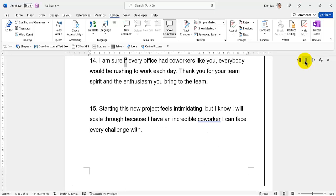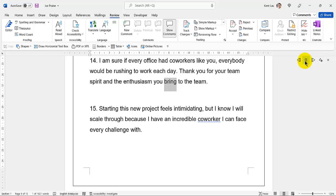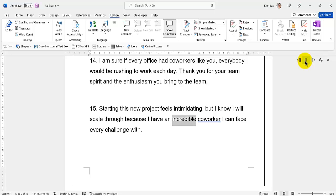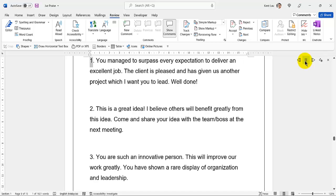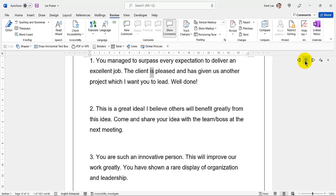35. I am sure if every office had coworkers like you, everybody would be rushing to work each day. Thank you for your team spirit and the enthusiasm you bring to the team. Starting this new project feels intimidating, but I know I will scale through because I have an incredible coworker I can face every challenge with. 36. You managed to surpass every expectation to deliver an excellent job. The client is pleased and has given us another project which I want you to lead. Well done!